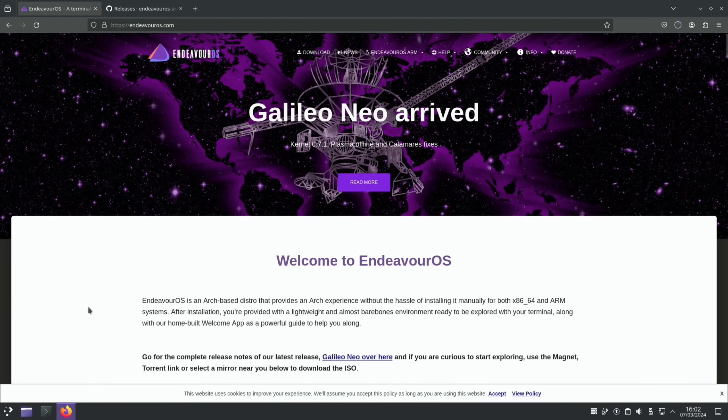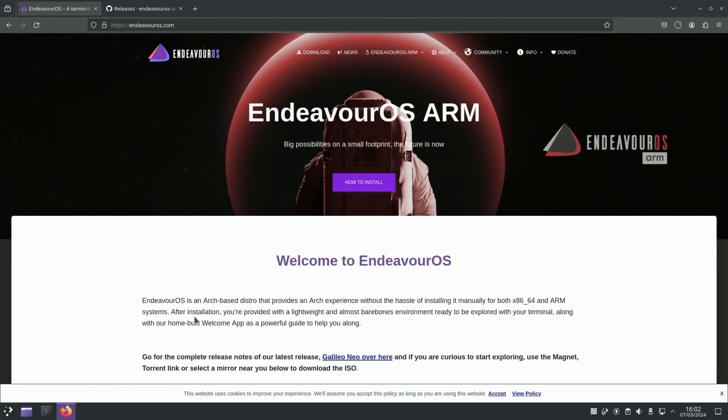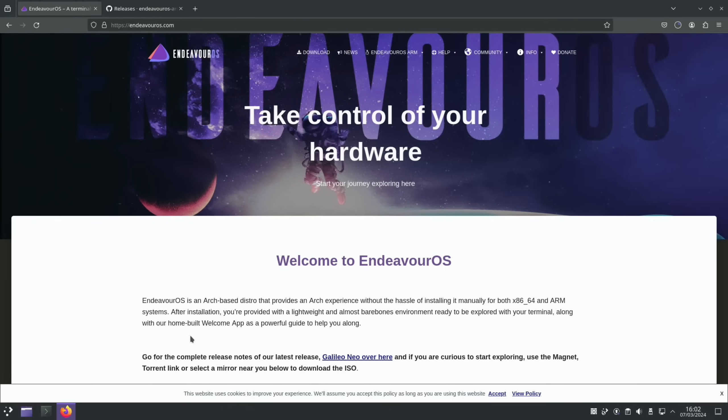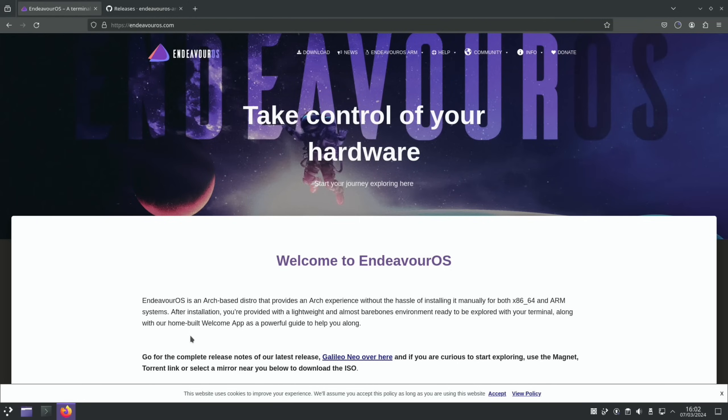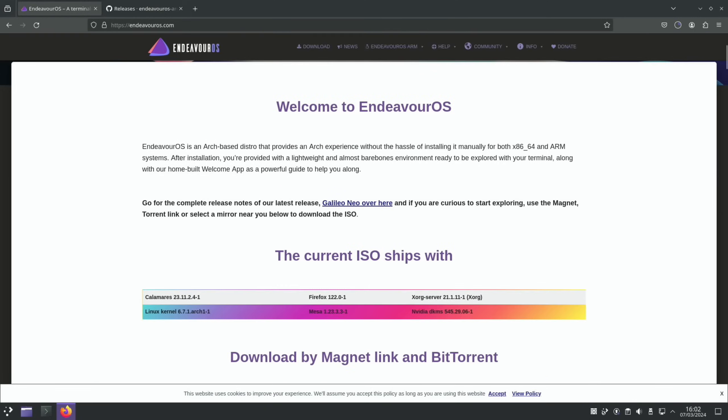So Endeavor OS is an arch based distro that provides an arch experience without the hassle of installing it manually for both x64 and ARM, so you can use it on ordinary PCs and laptops. After installation you're provided with a lightweight and almost bare bones environment ready to be explored with your terminal along with our home-built welcome app as a powerful guide to help you along. It's a nice experience installing this.